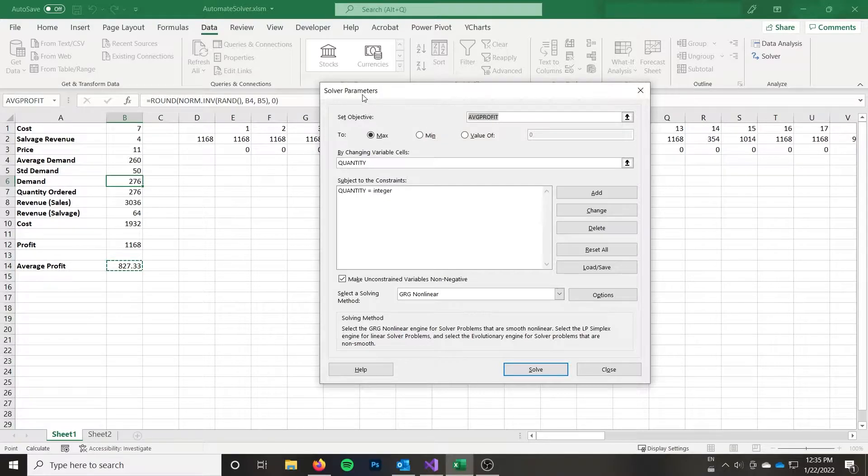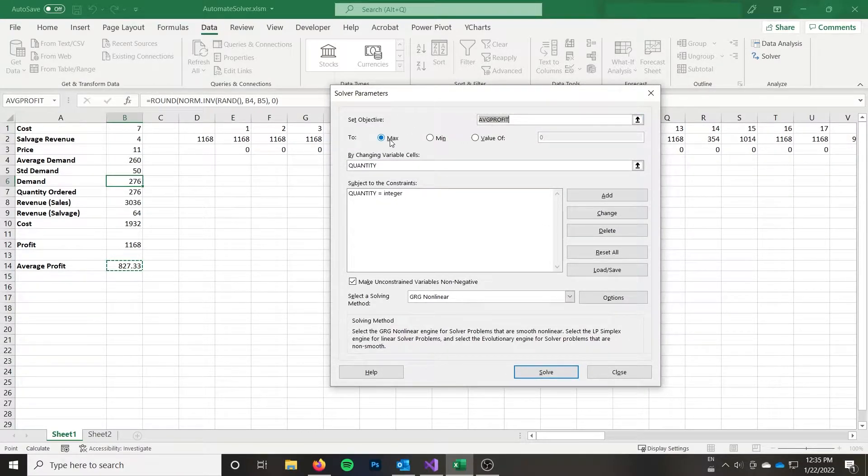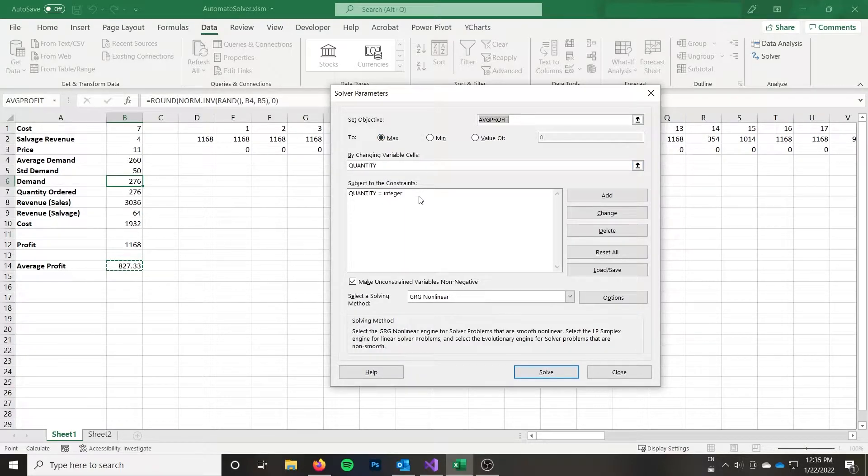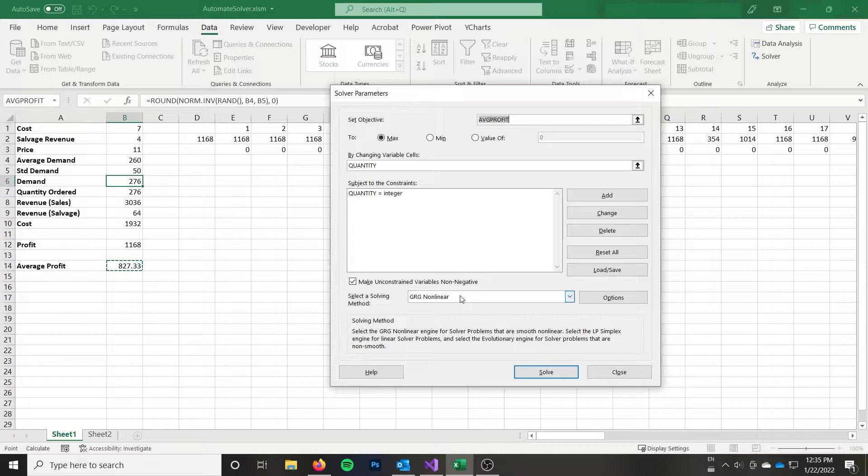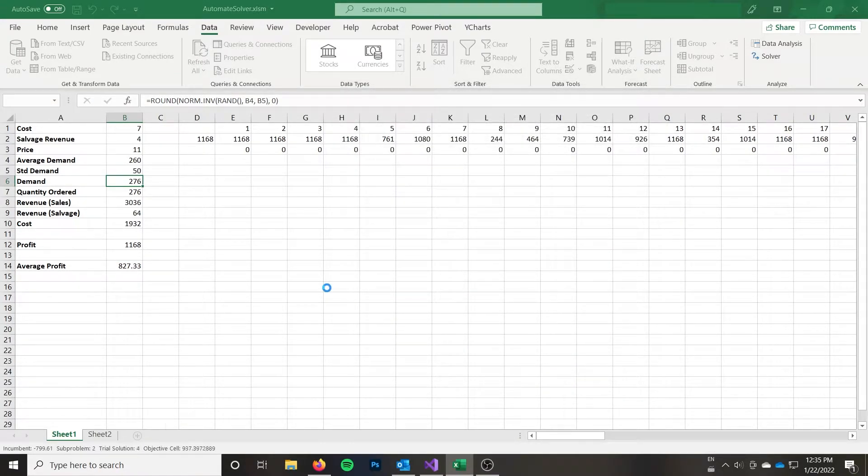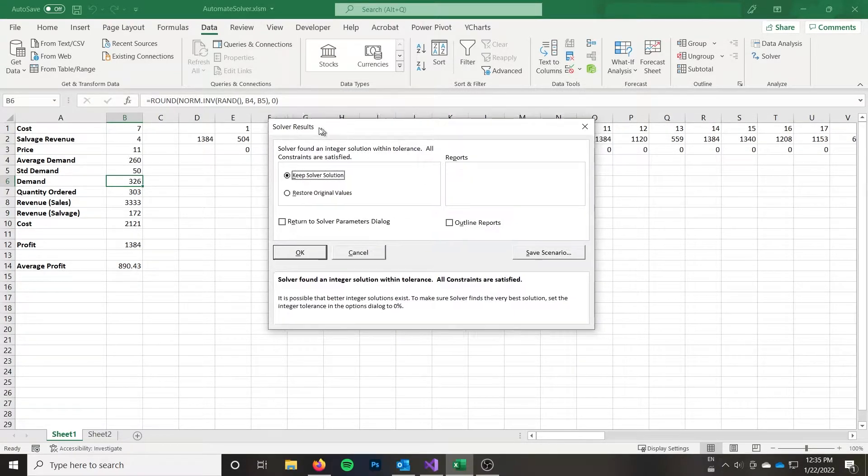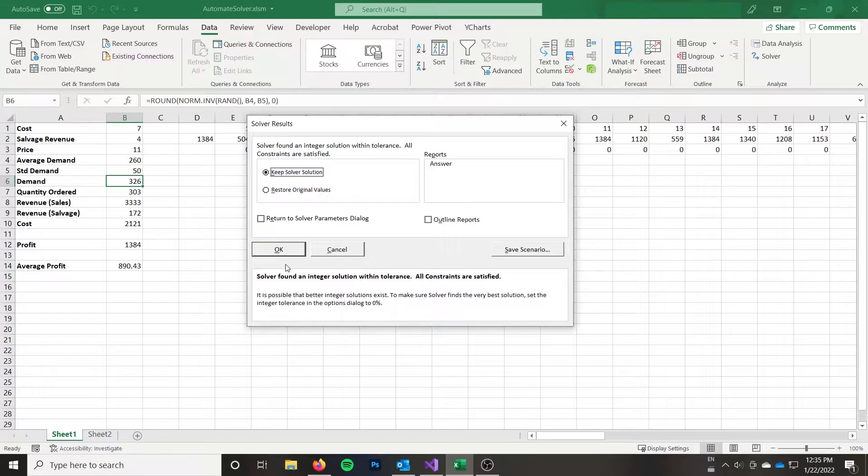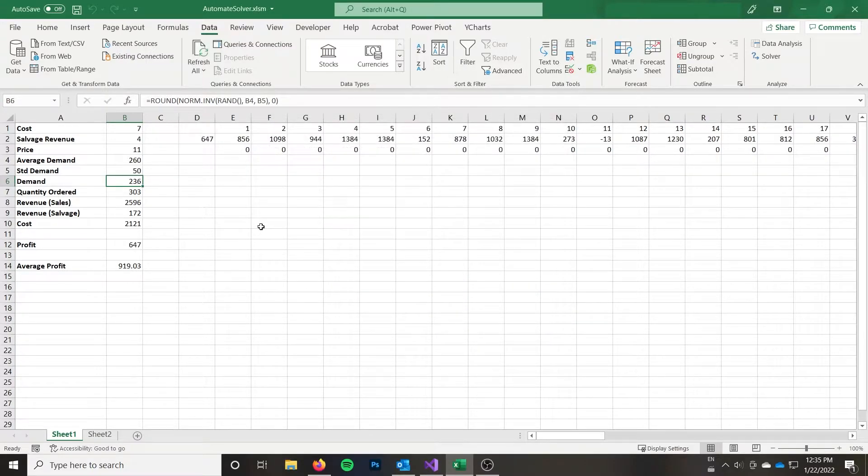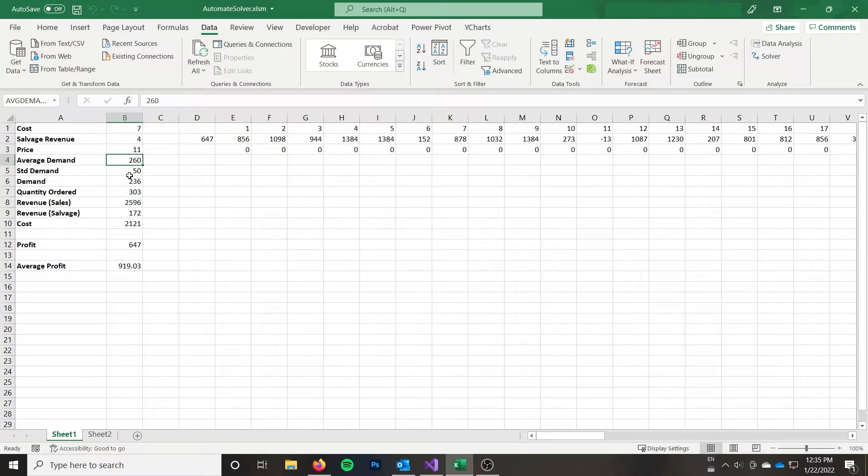It's a pretty simple solver problem. So I'm just maximizing my average profit by changing the quantity. And I just want quantity to be an integer as my only constraint. It's a nonlinear problem because I've used the min and max functions throughout my problem. So it's a nonlinear problem. And if we go ahead and do a solve here, you can see it solves it. So the optimal quantity ordered would be 303 for an average demand of 260 with a standard deviation of 50.